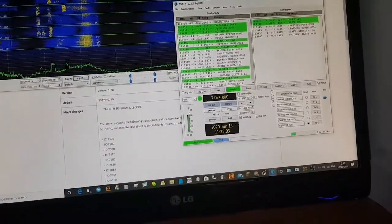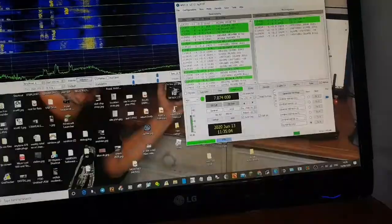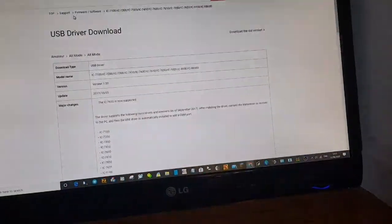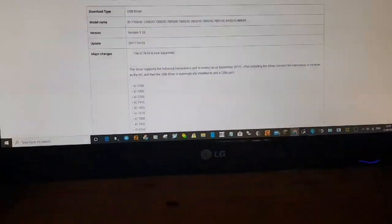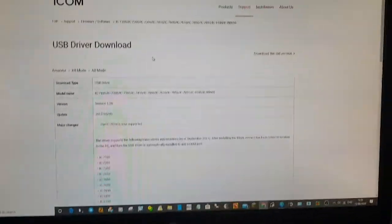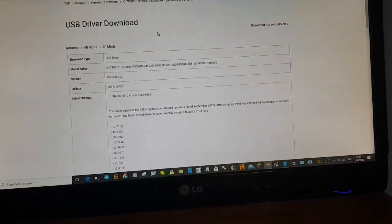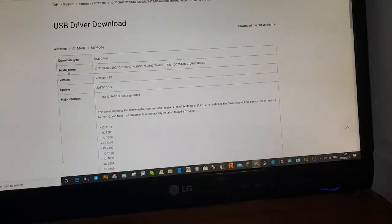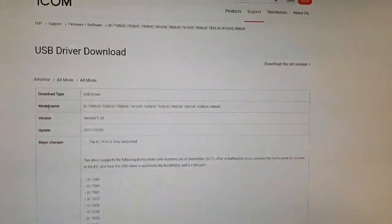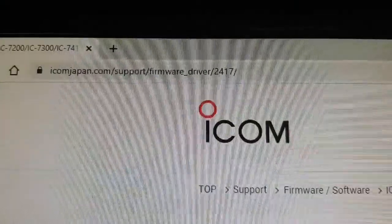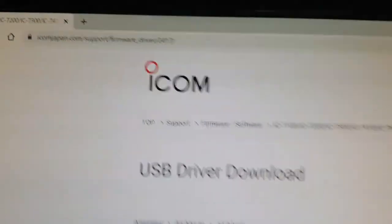So I uninstalled the driver, reinstalled the ICOM USB driver, which is on the ICOM page, as you can see. Let's go to this place.